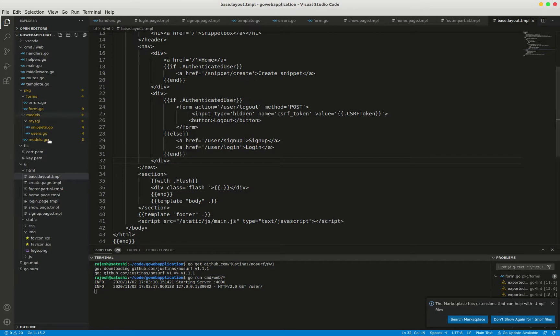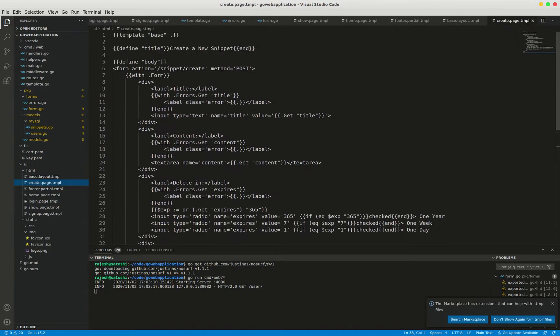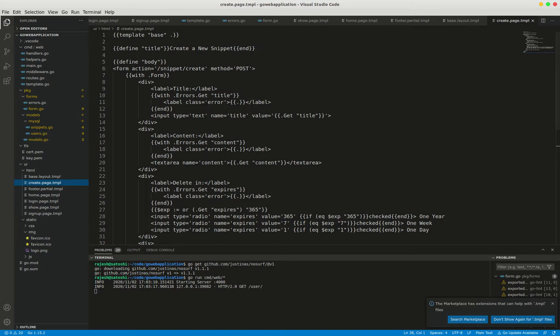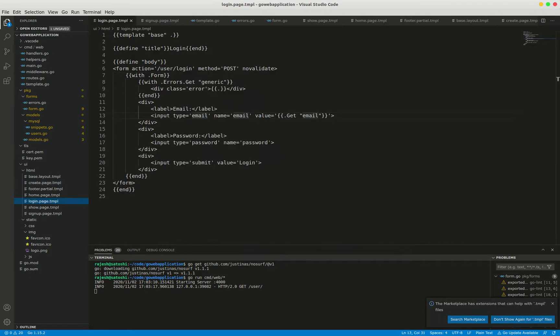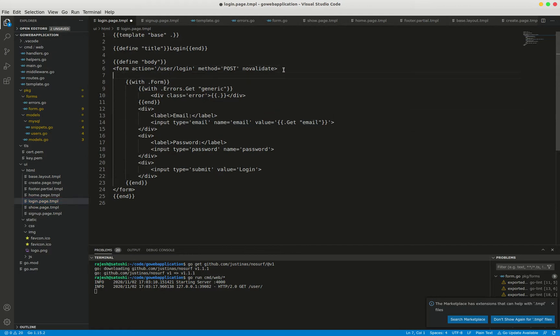Where exactly are our forms? In create.page.tmpl there is one form here, I have just copy and paste. In login.page.tmpl I have one more form, here it is. Just copy and paste it.